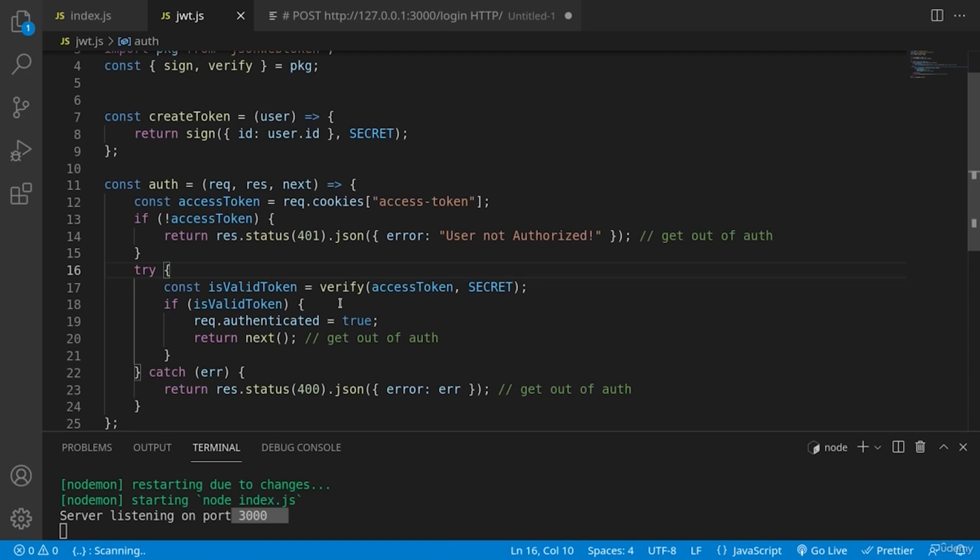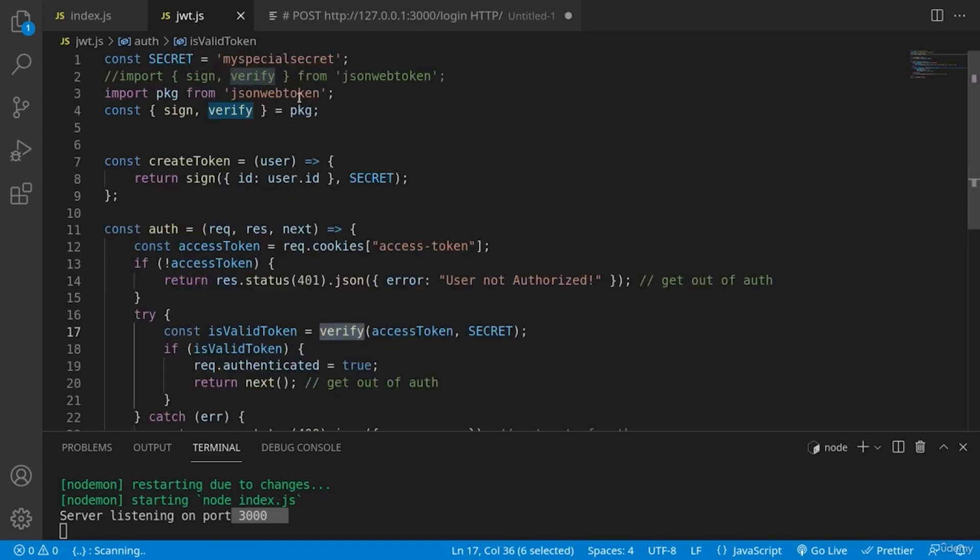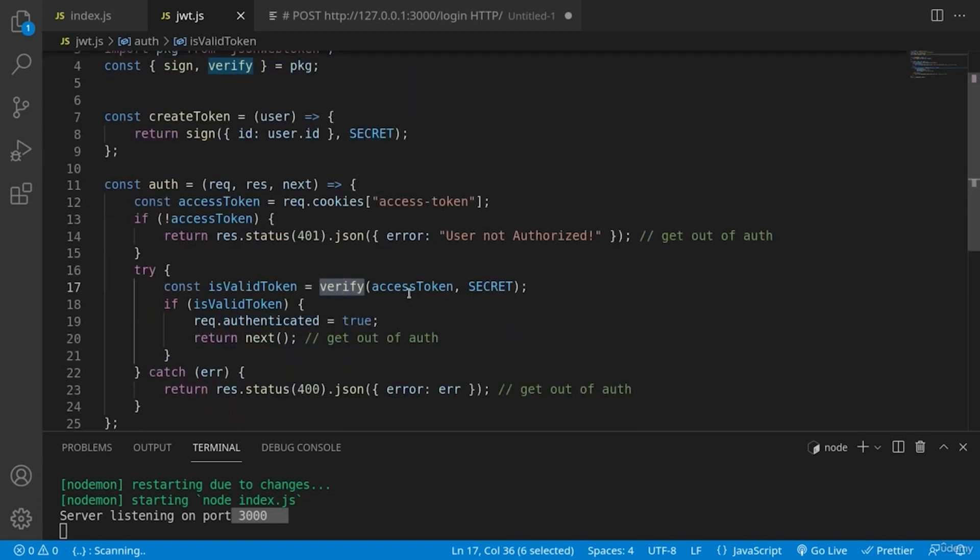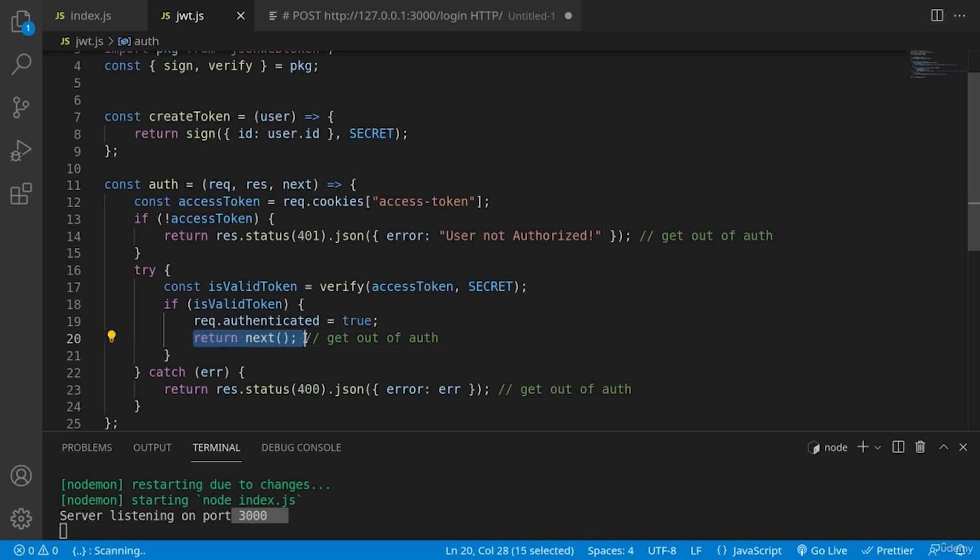And then we are trying to verify using the external JSON web token library, the received from the cookie token together with using again of our secret. And if it's valid, we are basically going to the next middleware by using return next.